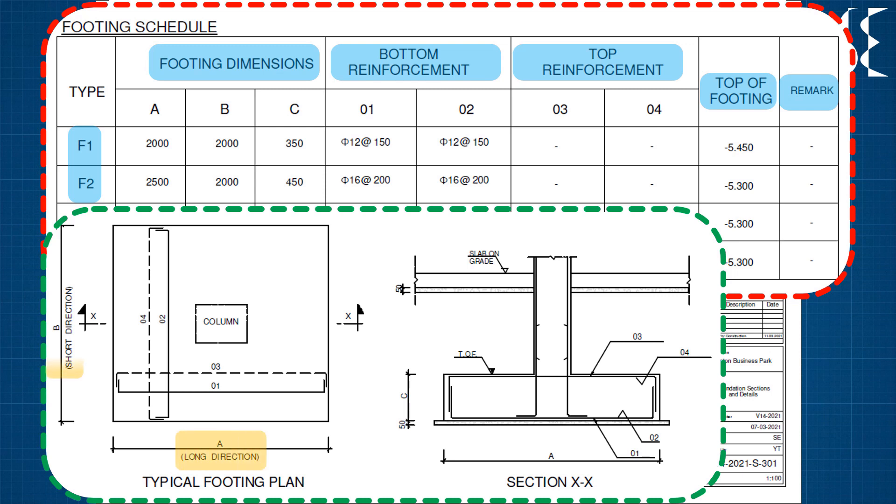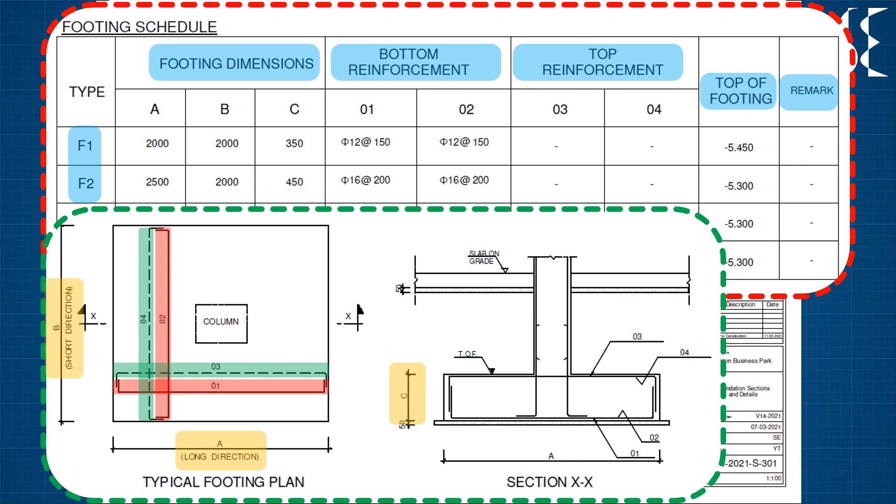The longer length is marked as A and shorter length is marked as B. Thickness of the footing is marked as C. The bottom reinforcement along the longer length is marked 1 and in the shorter length is marked 2. Similar convention is followed for top reinforcement with naming 3 and 4.